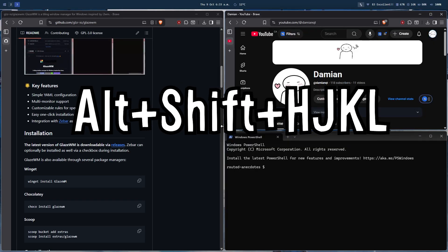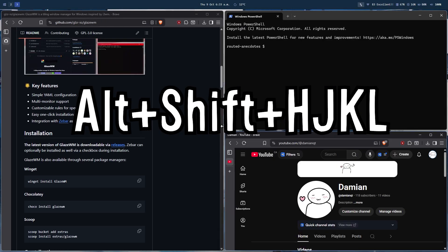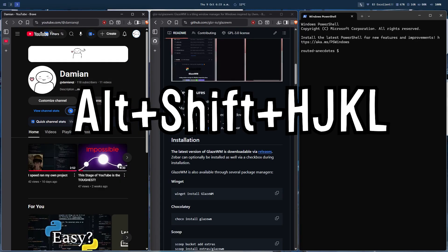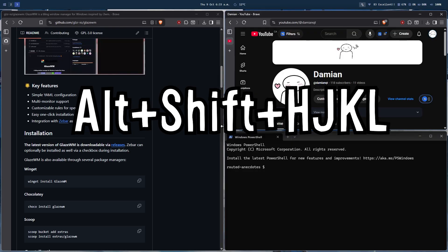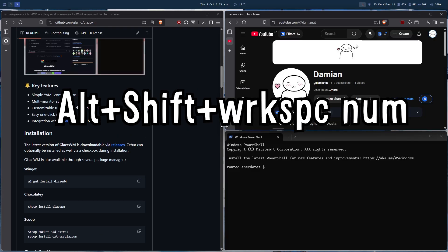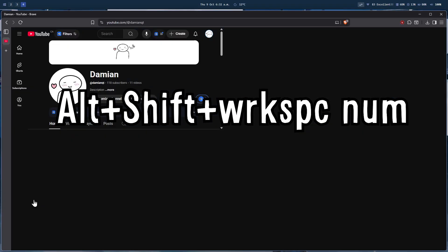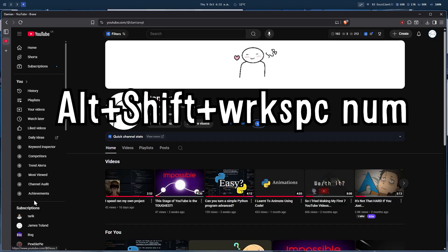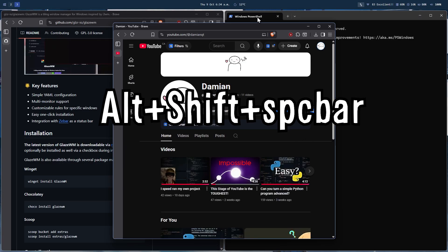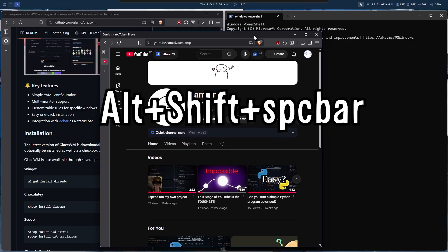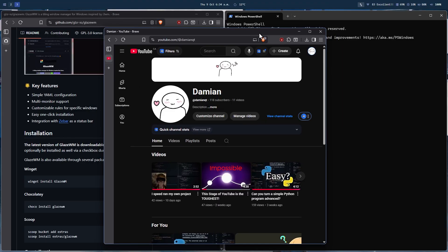And if you want to move a specific window to a specific workspace, you can do that by simply holding Alt plus Shift and then pressing the number of the workspace you want to move it to. You can also make your window floating if for some reason you want to do that by pressing Alt plus Shift plus spacebar.